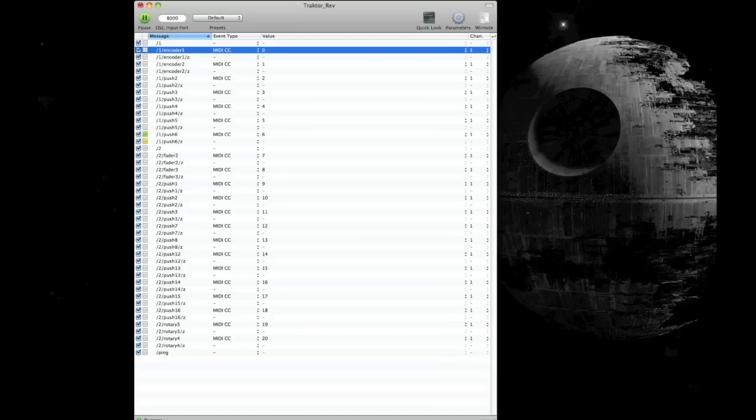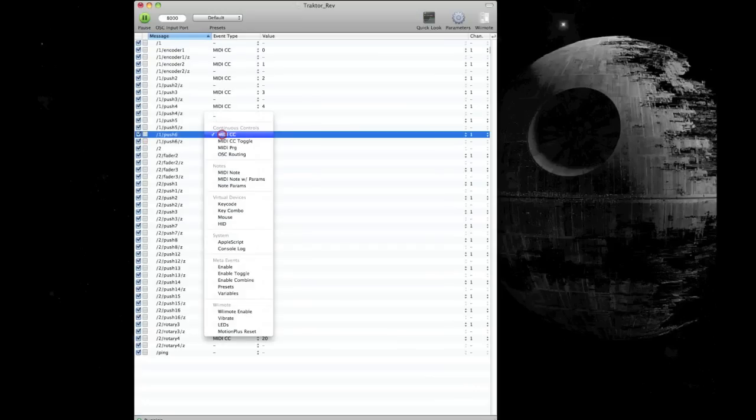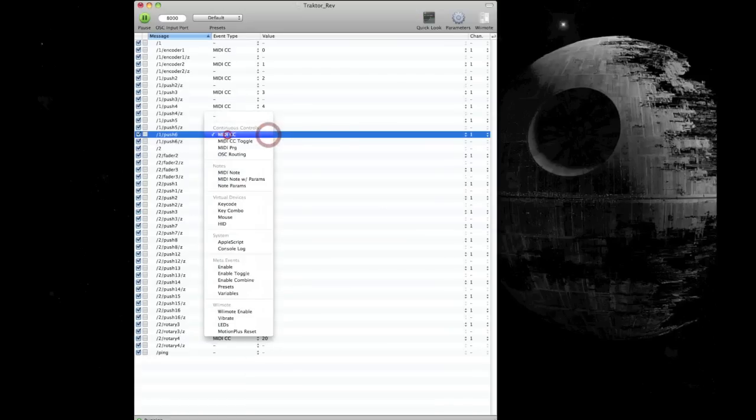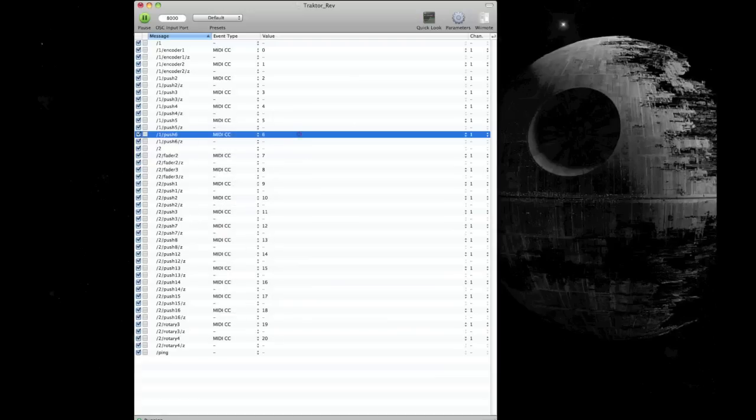So for example, the view button. I'm just going to press it now on my iPad and watch what happens on this screen. You see that? The little green light lights up there. Now when it first assigns it, it doesn't actually have the event type in there or the value, so you have to go through manually one by one and add these in.